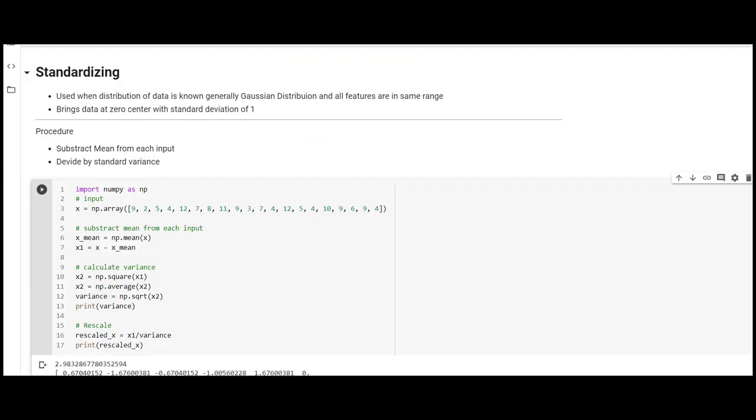Let's see standardization first. Standardization is used when distribution of data is known, generally a Gaussian distribution. It brings the data to zero-centered data with standard deviation of 1. The procedure is: subtract the mean value from each input and then divide by the variance.